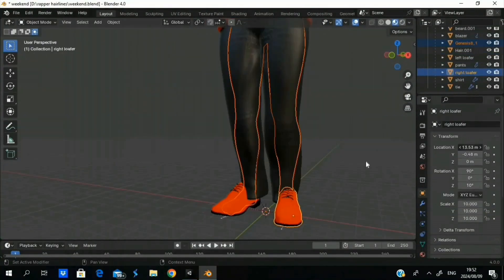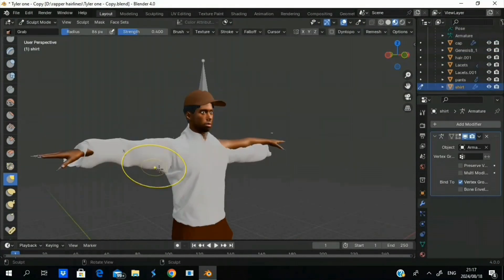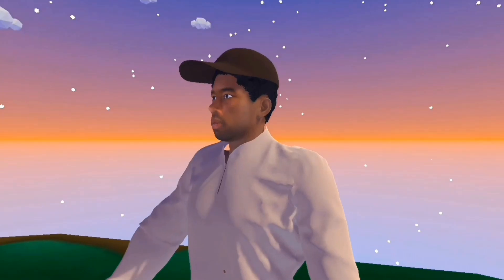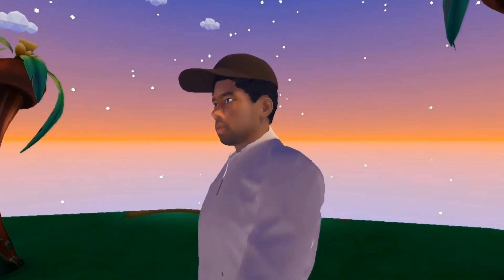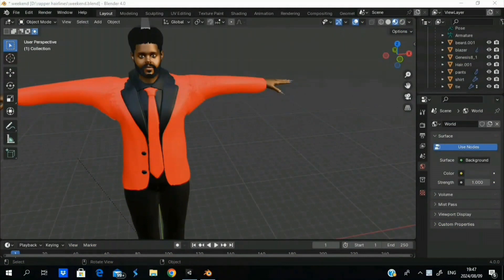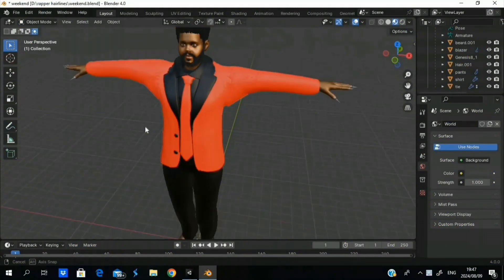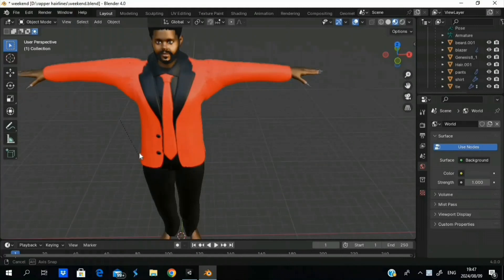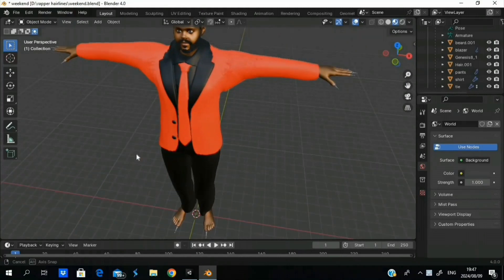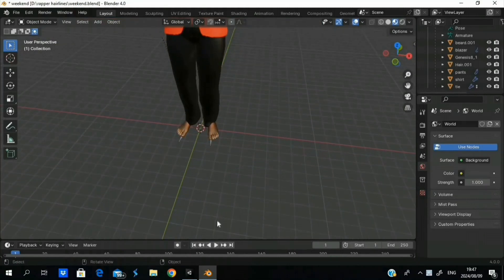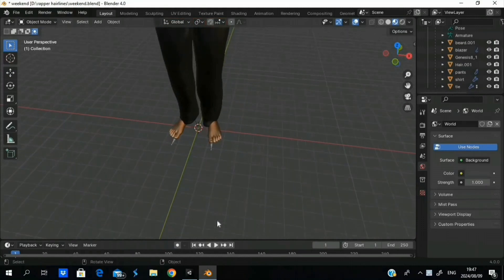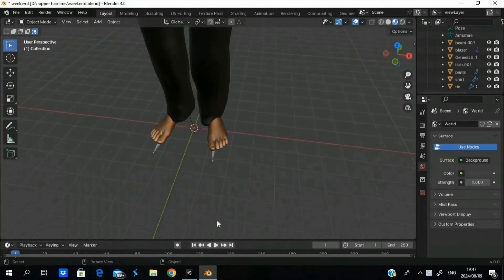In today's tutorial, I'll be teaching you how to attach clothes and accessories to a character even if they're animated. Let's get started. All right, so here we are in Blender, and today we're going to be adding some shoes to our model here. This can pretty much apply to anything—clothing, a cap, a hat, shoes, or anything.